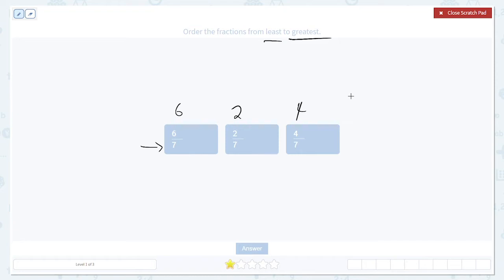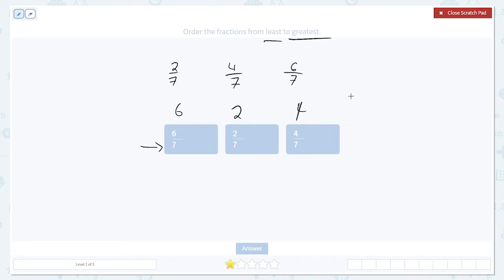So the smallest fraction will have the smallest numerator — in this case, two. So two-sevenths should be our smallest. The biggest fraction will have the biggest numerator. The biggest numerator is six, so six over seven is the largest. Four over seven is in the middle because four is between two and six. So this should be the right order. Let's rearrange them and see if that's right.